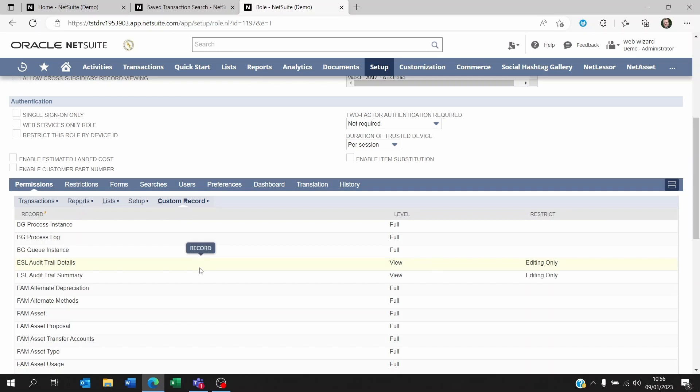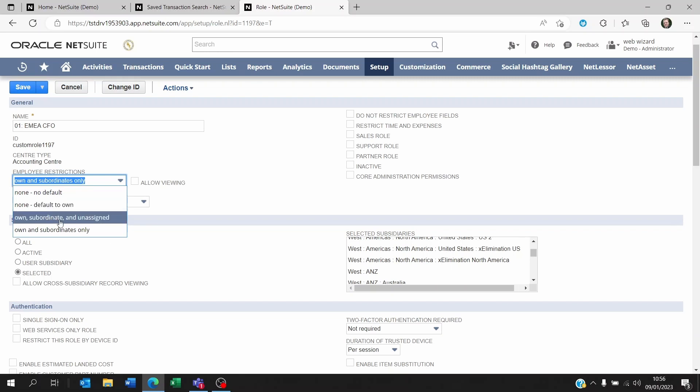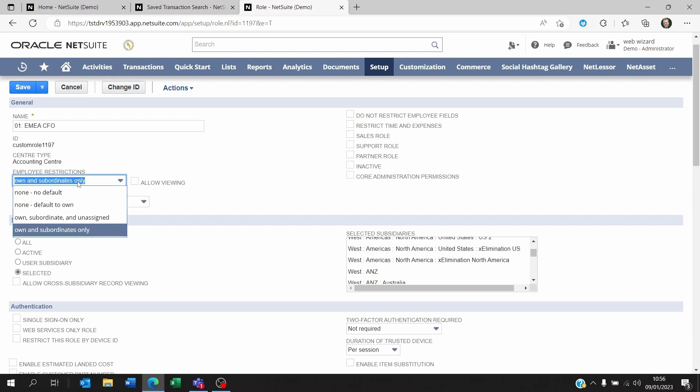Now there is maybe a couple of more possibilities. Maybe the transactions or whatever data that you're trying to pull up are tied to classes, departments, or locations, and maybe you've set these on employees. And maybe within the employee restrictions you set to only look at your own records only, meaning your own department, class, location data, or even data that you've created yourself or that belongs to your team. Now this could be something that's preventing you to see all the data that you need.